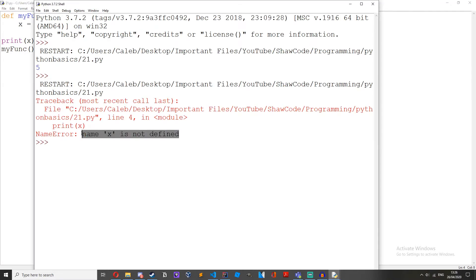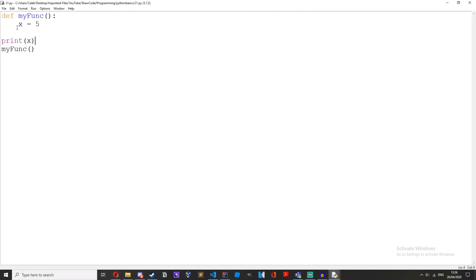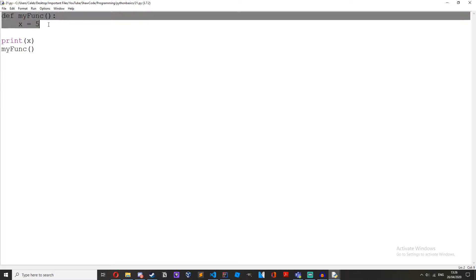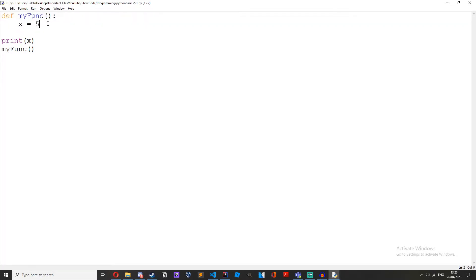x is not defined because this x variable inside this function only exists inside of this function. It's a local variable belonging to this function. This is what we call local scope.